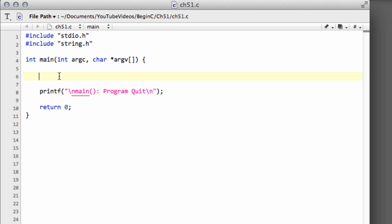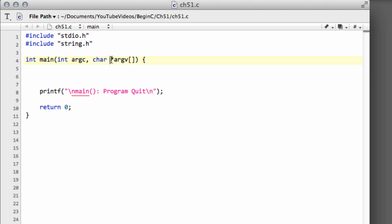If you're not sure what arguments are, we'll see shortly when we run an example program in the terminal. This argument count includes as an argument the execution command for the program itself. So the values of these arguments are stored as strings or arrays or sets of characters, and this second argument here is a pointer to an array which will contain all of those strings.